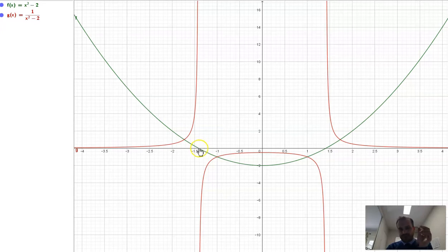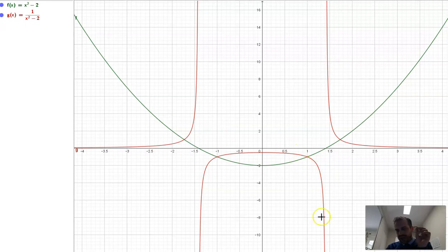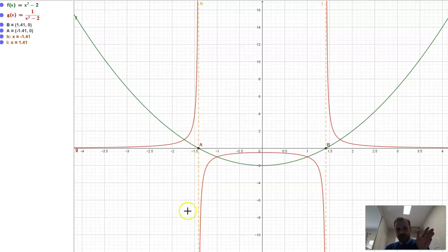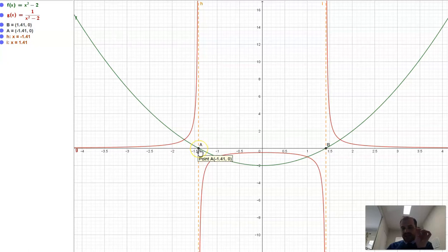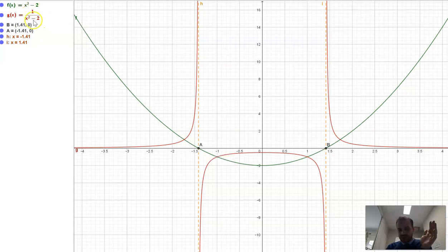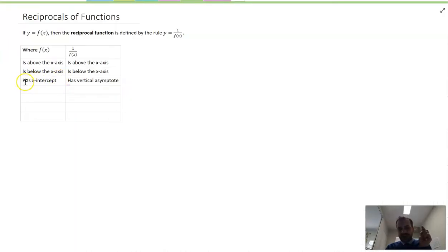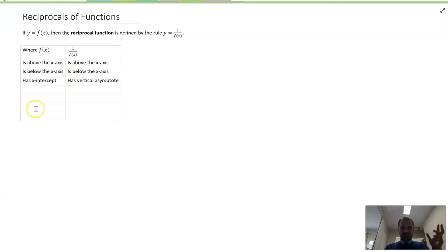Now look at the x-intercepts of f of x. At those intercept points, the reciprocal function heads off into space — we have a vertical asymptote. So if f of x has an x-intercept, 1 over f of x will have a vertical asymptote there. The reason is straightforward: at an x-intercept, f of x equals 0, so 1 over f of x becomes 1 divided by 0, which is undefined. Wherever f of x has an x-intercept, 1 over f of x will have a vertical asymptote — they are opposites in this case.